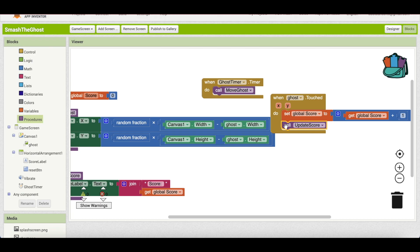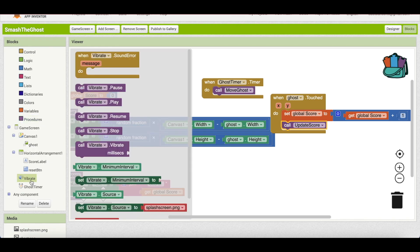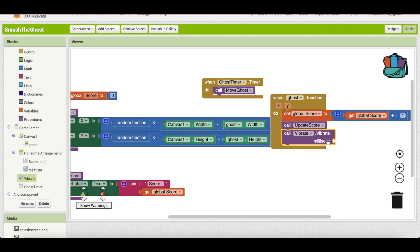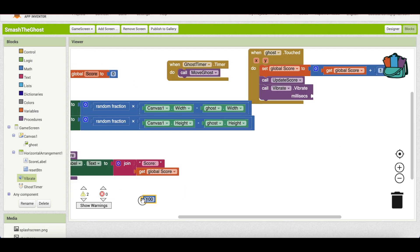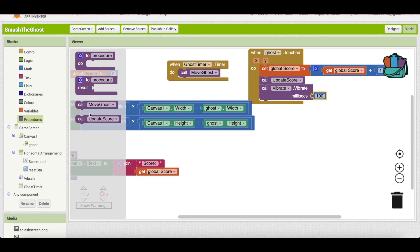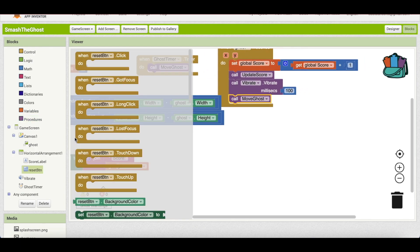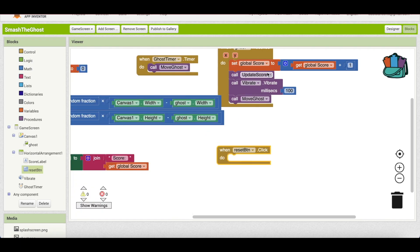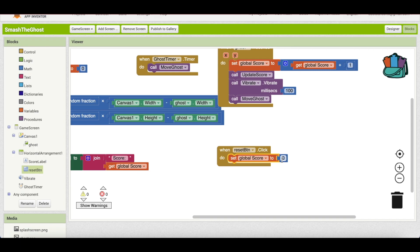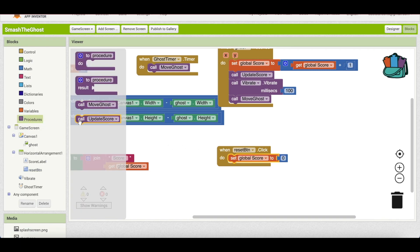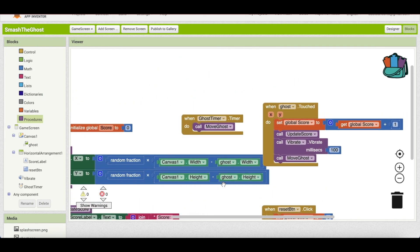We also want the phone to vibrate when the ghost is touched. Use the vibrate block from the sound component called vibrate, and set the duration to 100 milliseconds. Then call move_ghost to move the ghost to a new position. For the reset button, when clicked, set the global score back to zero, and call update_score to reflect the reset on the screen.